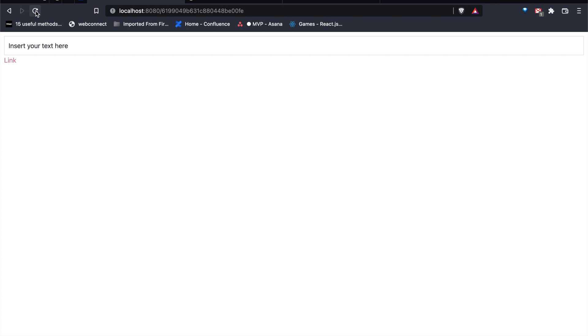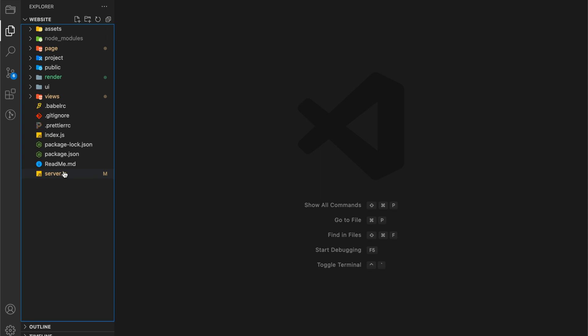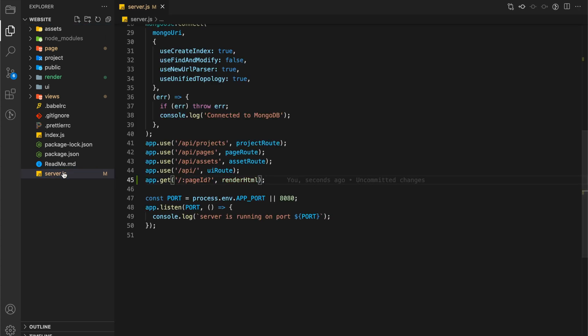There is no way in Grapes.js to do that, but we can achieve that using Node, Express, and Template Engine. I will create one route for the same where we will display our HTML. I created this route which will receive page id, and we will show the content of that page.